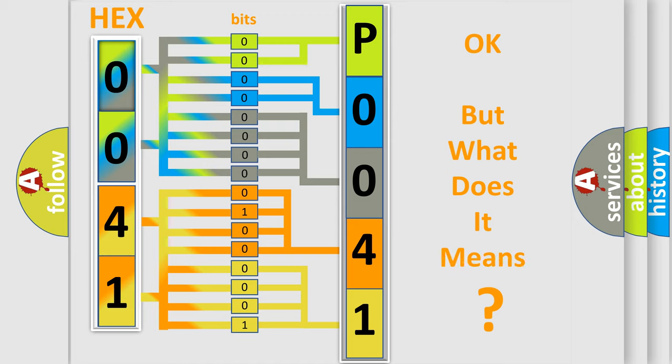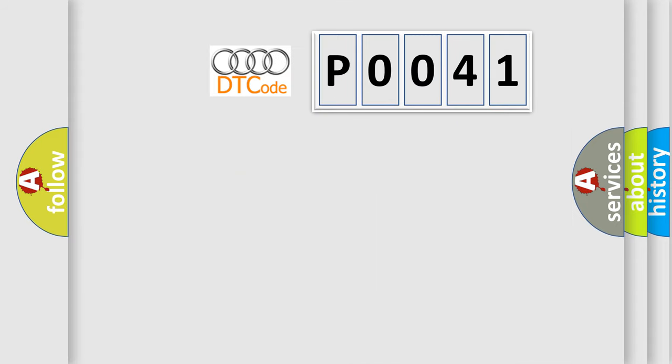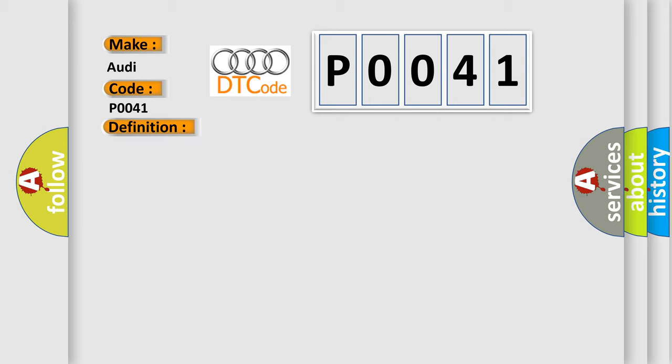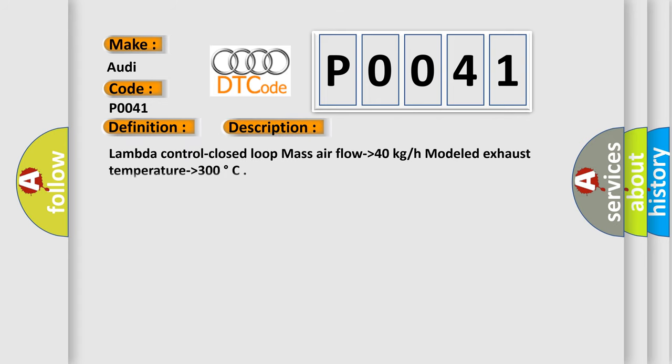We now know in what way the diagnostic tool translates the received information into a more comprehensible format. The number itself does not make sense to us if we cannot assign information about what it actually expresses. So, what does the Diagnostic Trouble Code P0041 interpret specifically for Audi car manufacturers? The basic definition is O2 sensor signals swapped bank 1 sensor 2 bank 2 sensor.